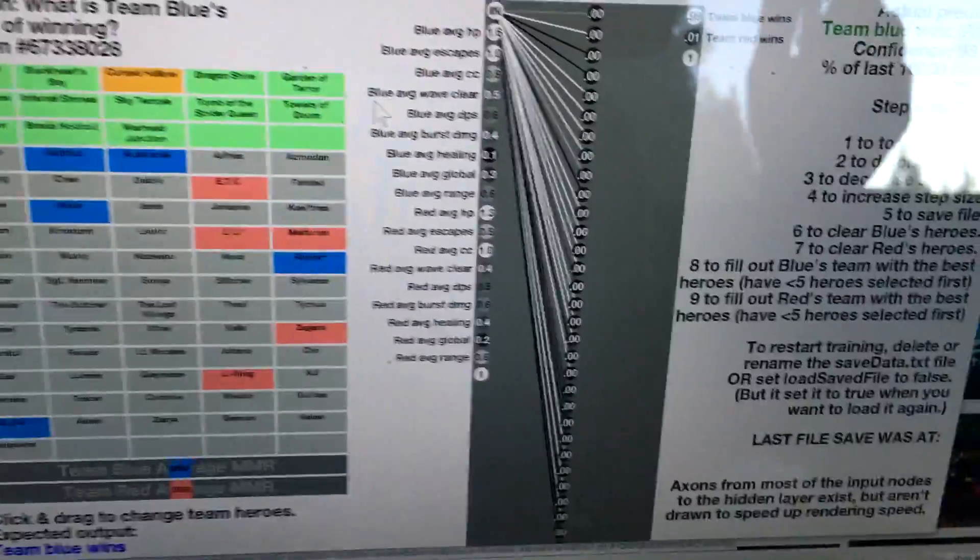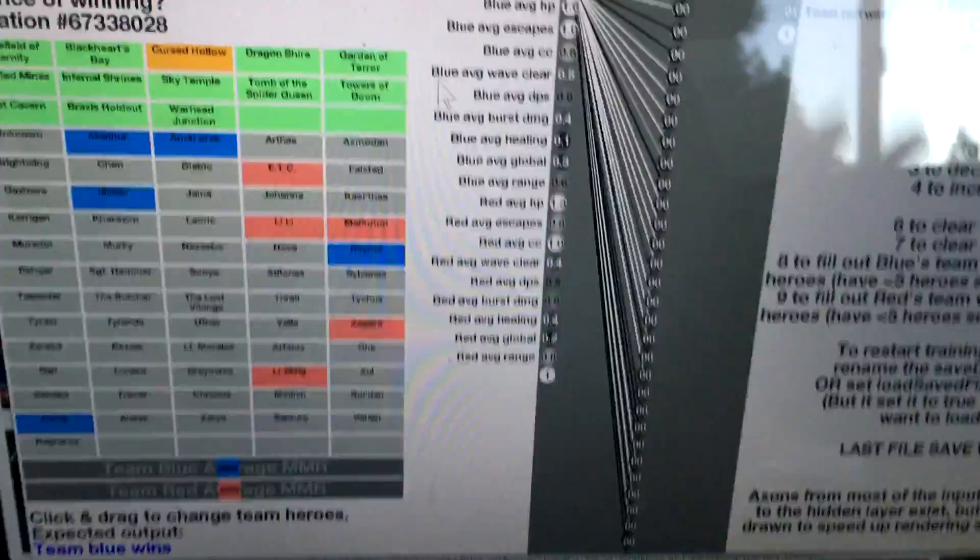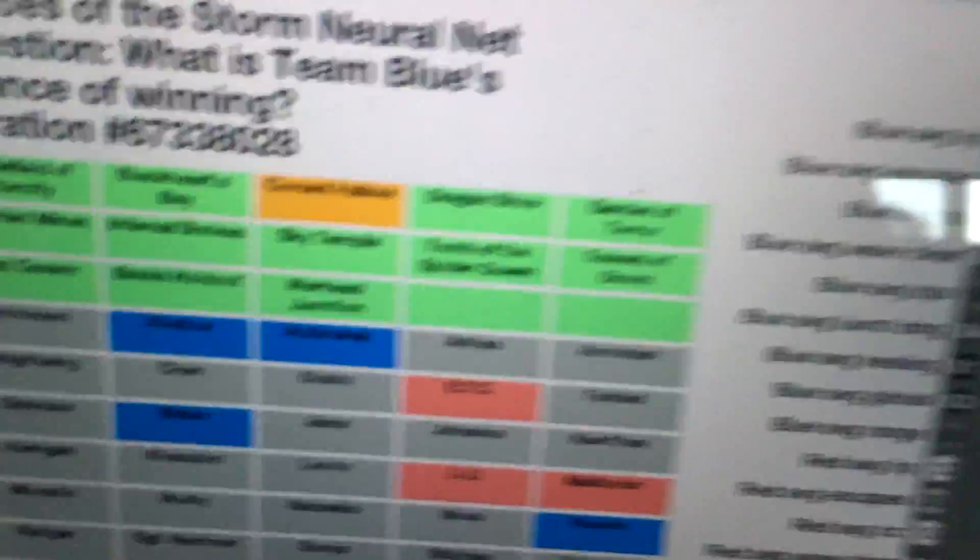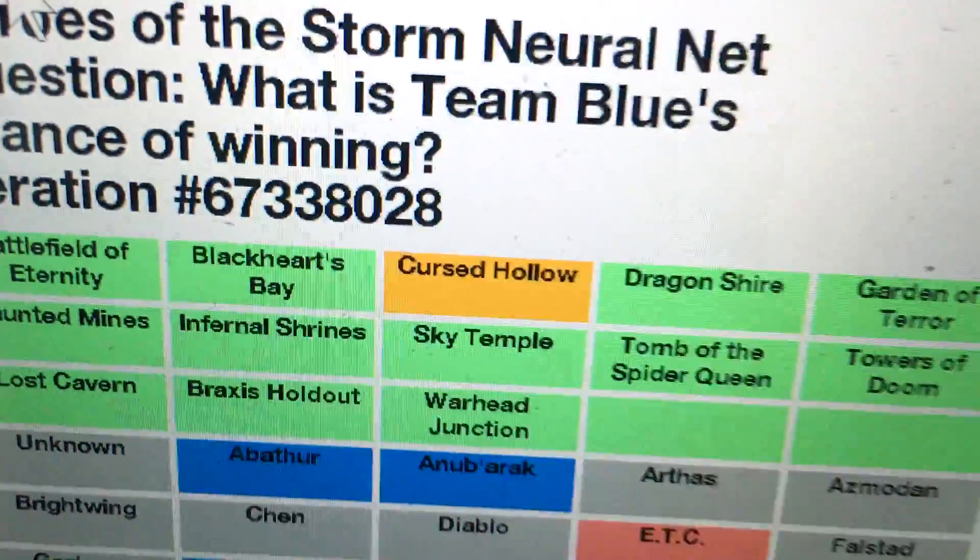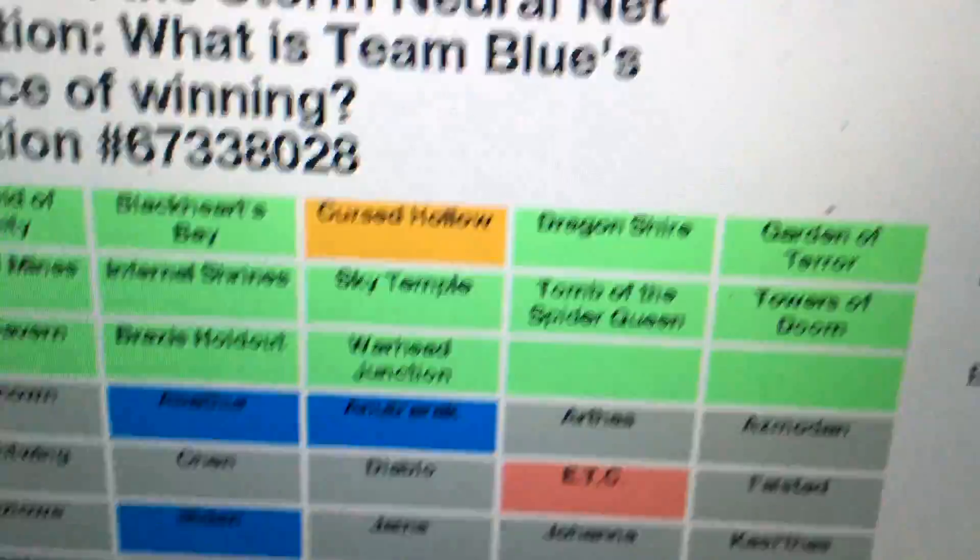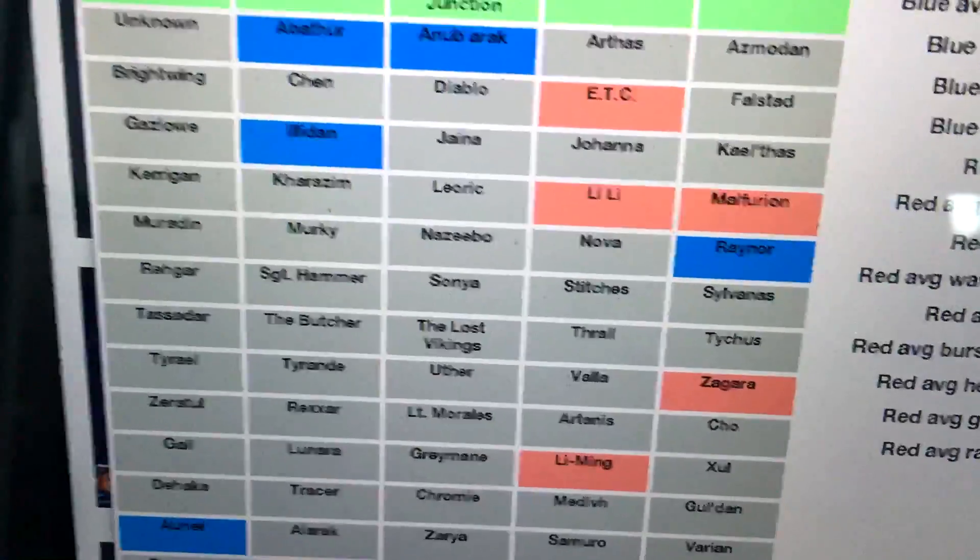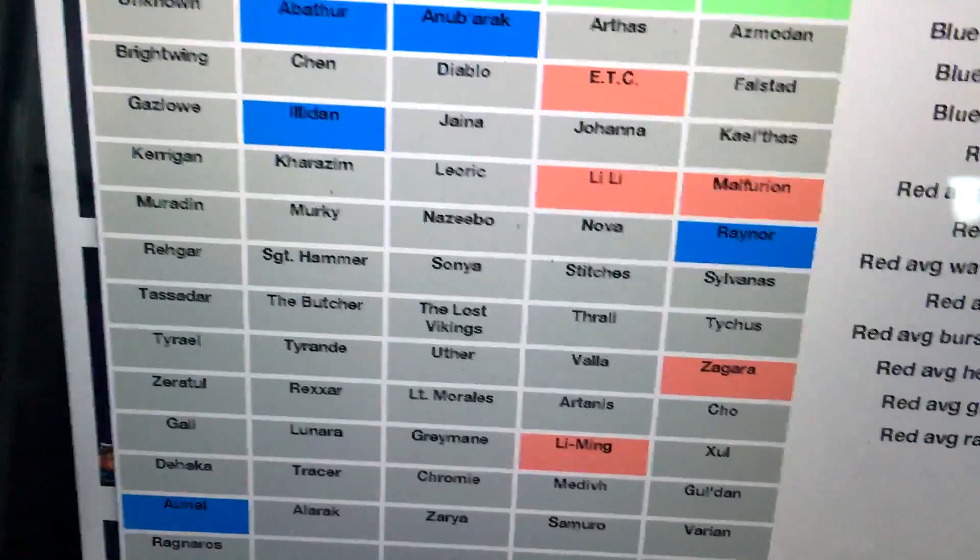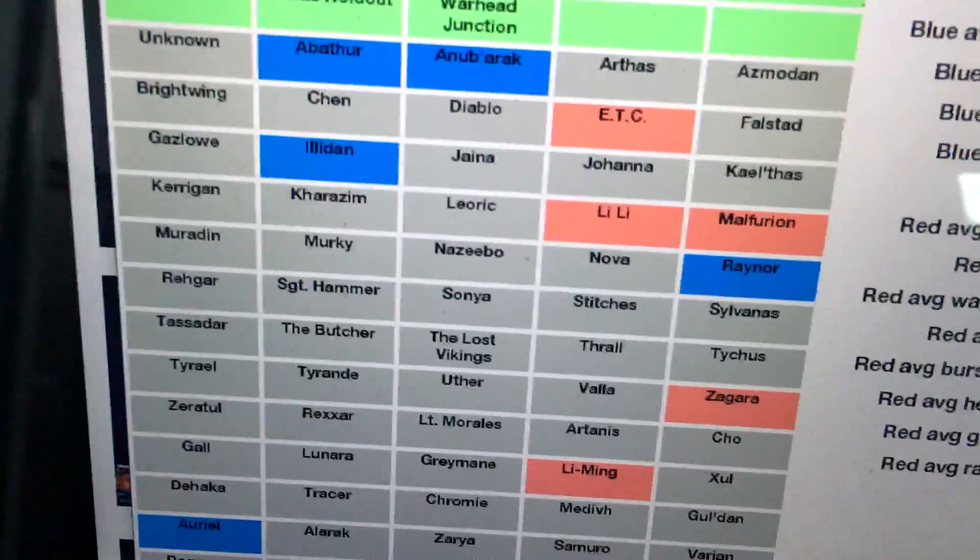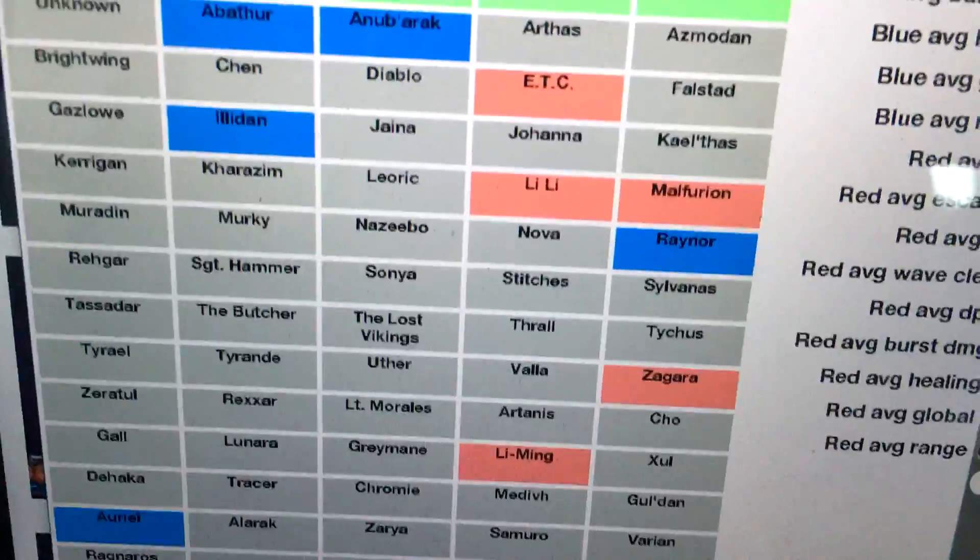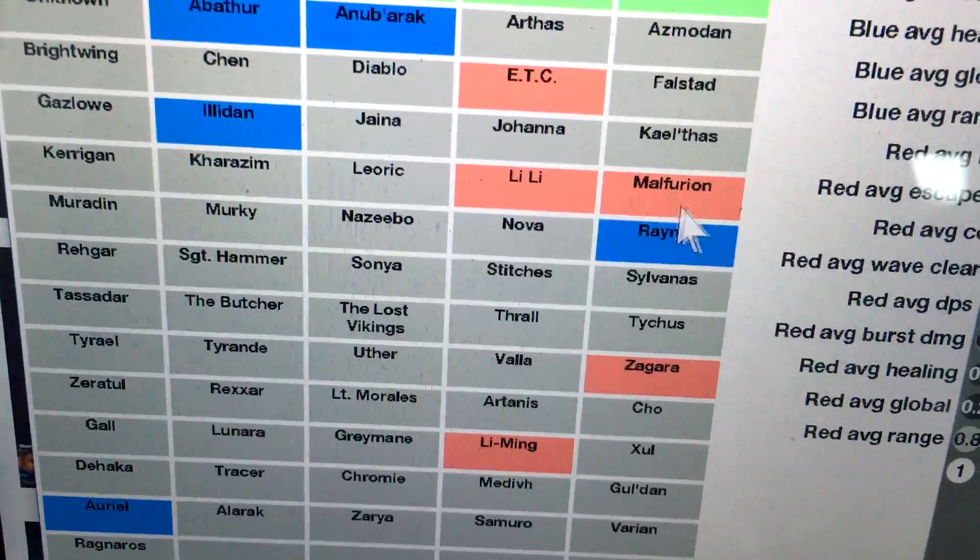This isn't running on the newest patch, so it's kind of out of date, but I'll fix that later. You can see the map that was in the game chosen for iteration 67 million was Cursed Hollow, and the blue team gets to pick five heroes to play as. Then the red team also gets five picks.